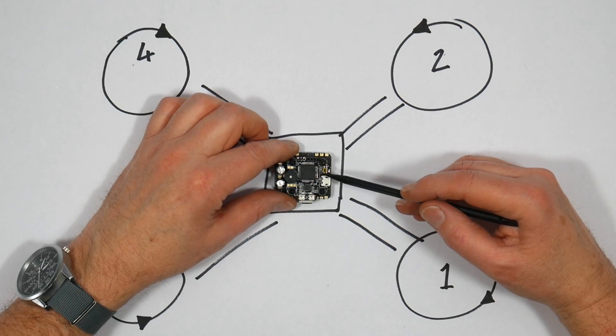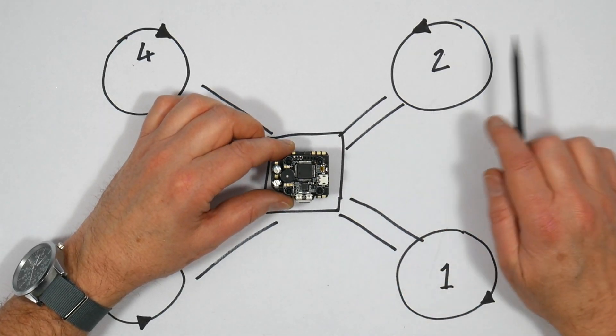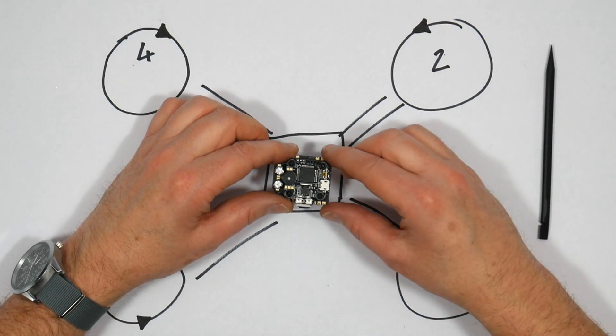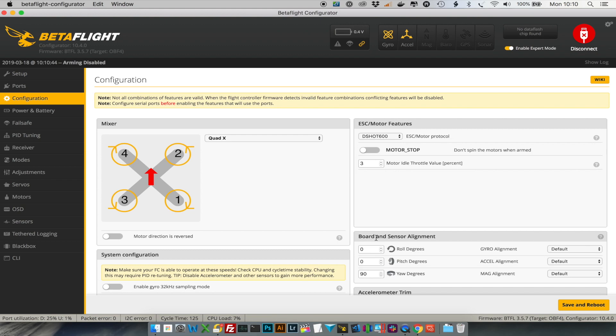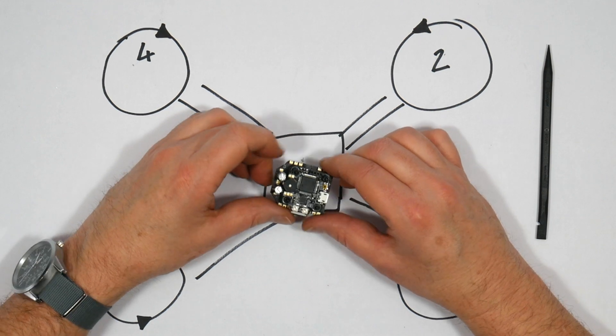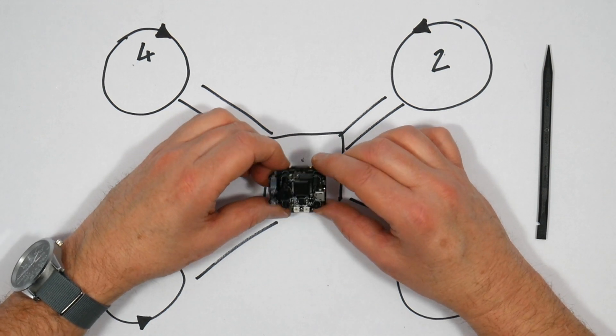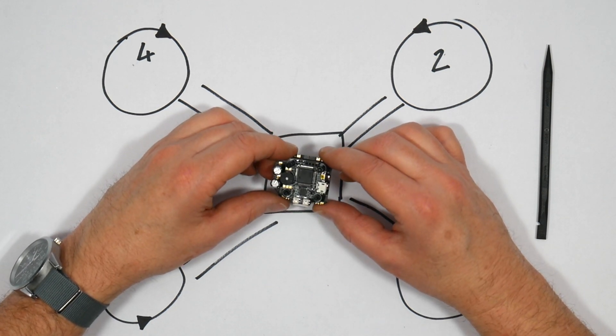This can be mounted any way around and then you can change the yaw axis degrees in the board and sensor alignment section in Betaflight. You can even mount it upside down although that's pretty unlikely.